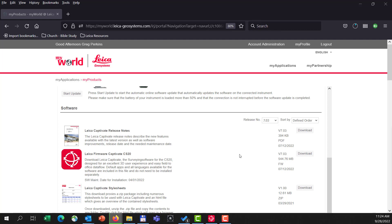You're going to take the download file that you get from My World, and you're going to load this on an SD card for your instrument. You want to make sure that that file is in the system directory of your SD card. That system directory will be automatically created on the SD card when it's loaded into your controller or your total station.